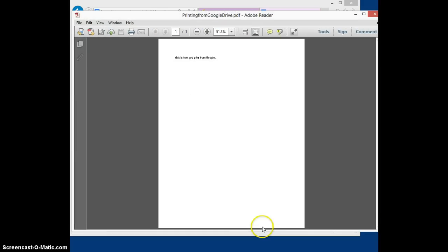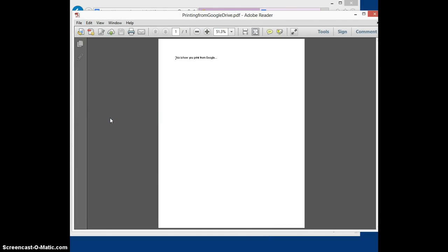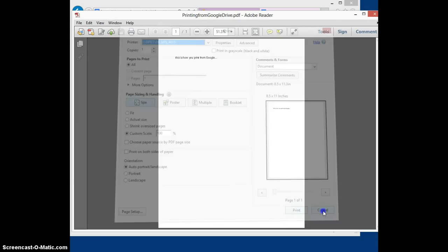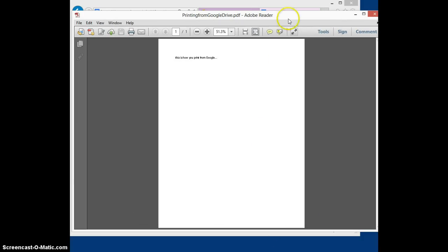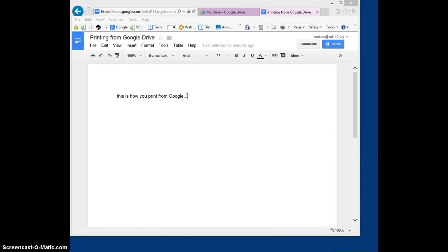Once you open it, now we can go ahead and go to file print and then choose whichever printer we want to use to print that document. So I'm not going to actually print that document, but I could if I wanted to.